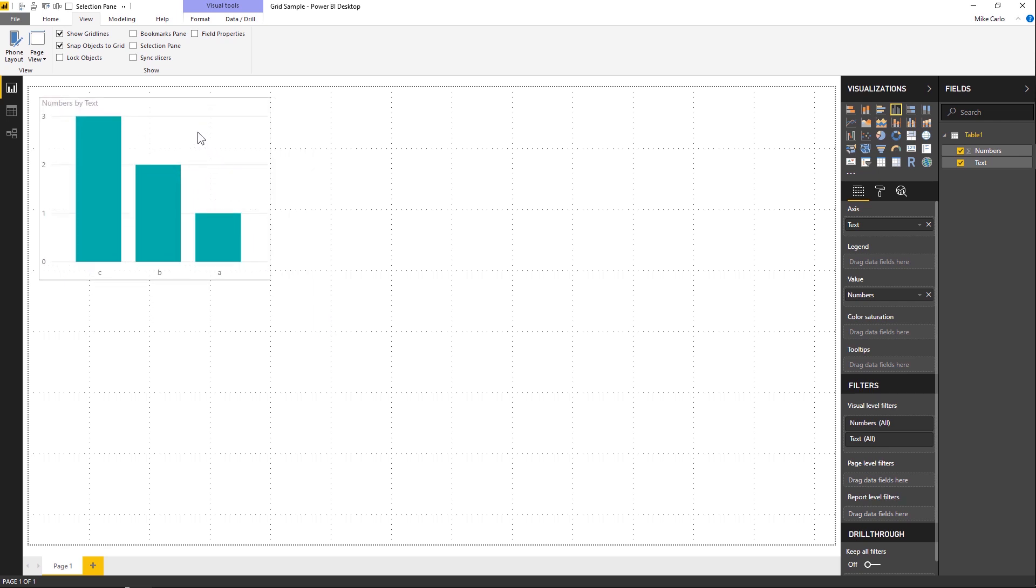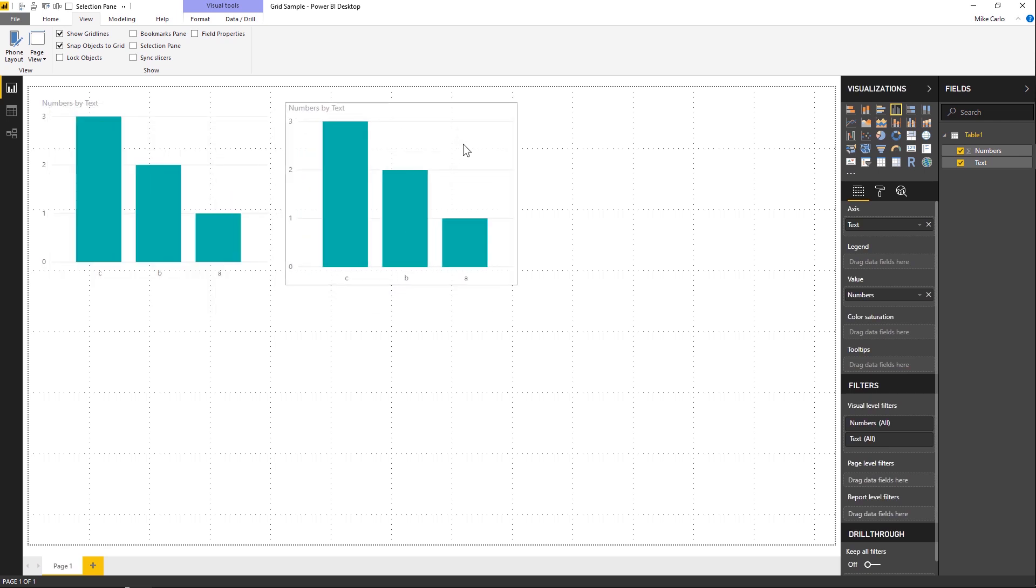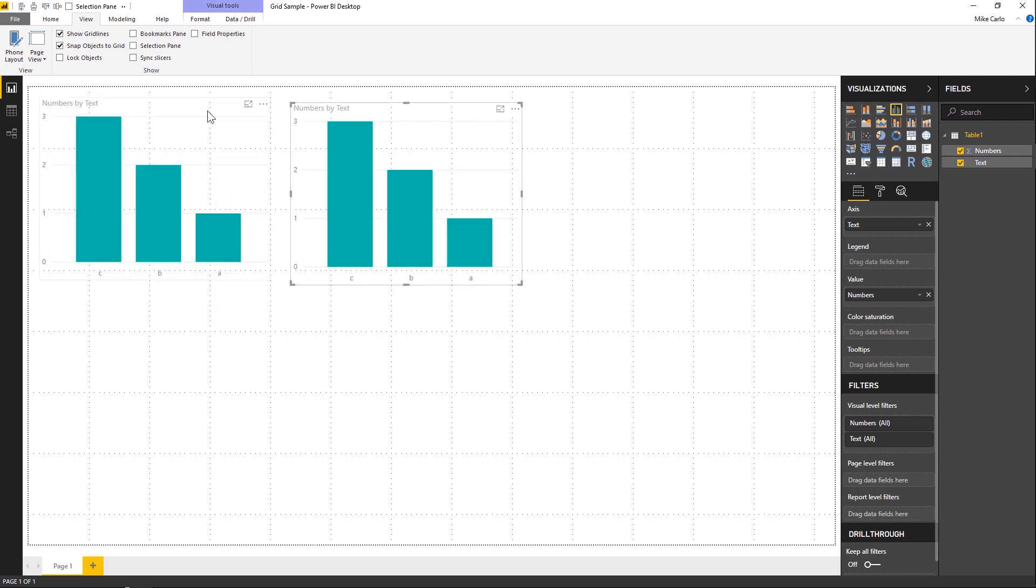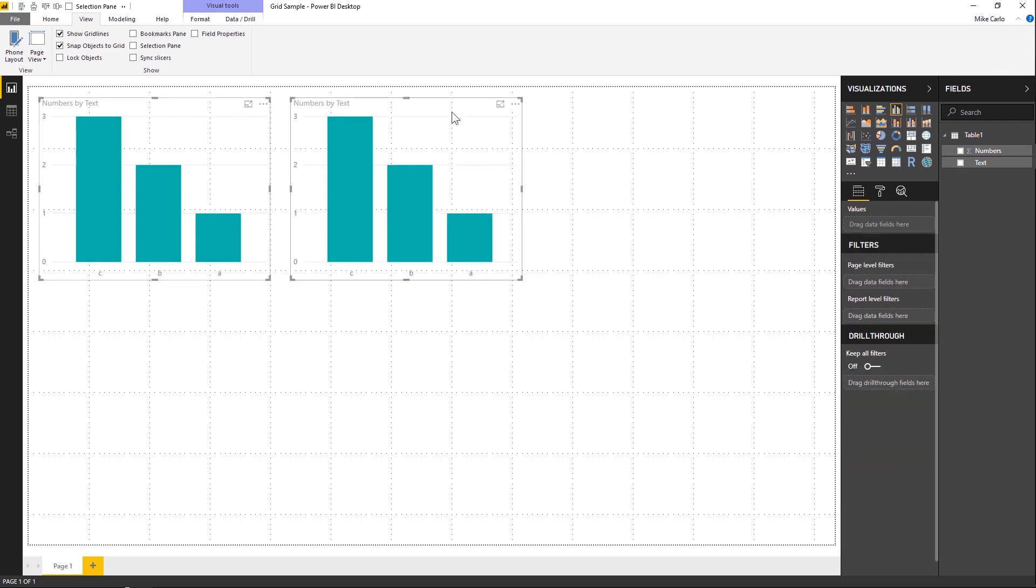But this doesn't really give you a good indicator across the entire page. So I can grab this visual here, Control+C and Control+V, and drop another visual next to it. Let's see if we can get these all lined up. There we go. So now I have two visuals on the page with a nice spacing gap. This gets you a good start on a lot of visualizations.